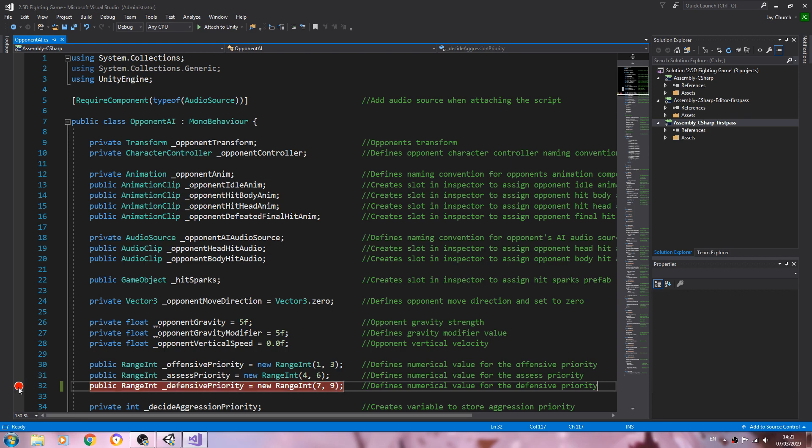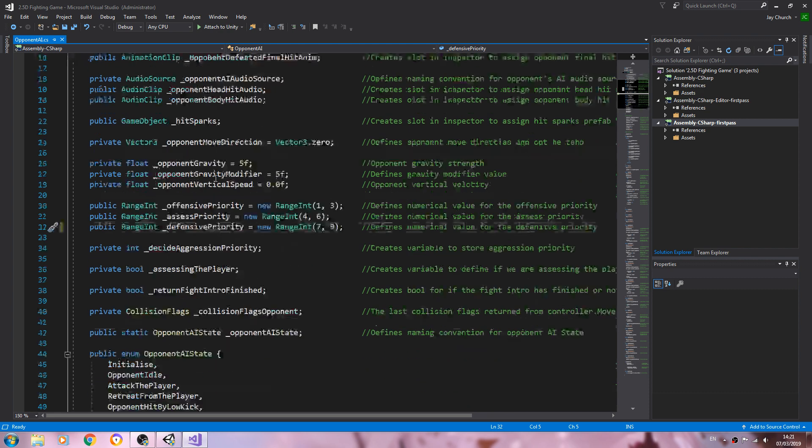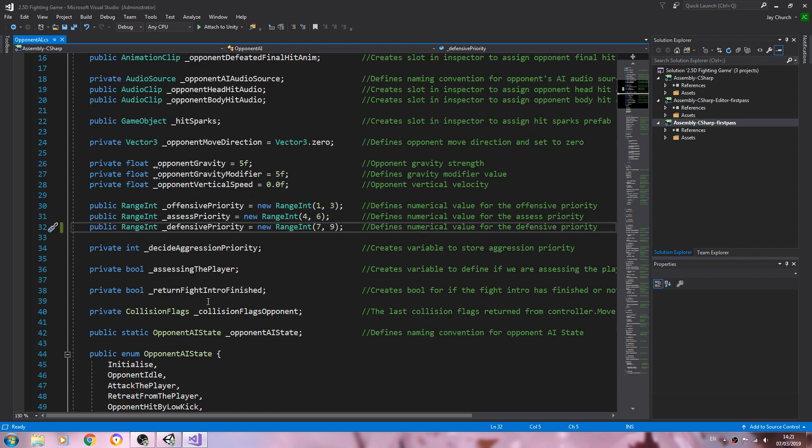Hello, it's Jay here again and welcome to another video. I apologize for the delay. I've had quite a lot of things happening away from YouTube, but anyway I'm back now so let's dive straight into the opponent AI script.